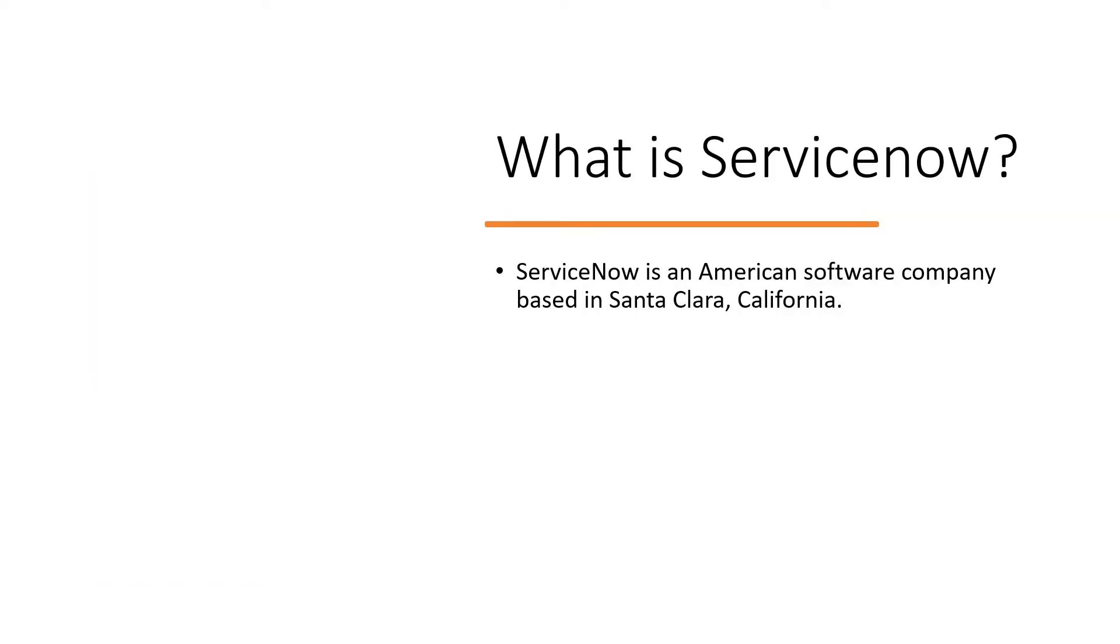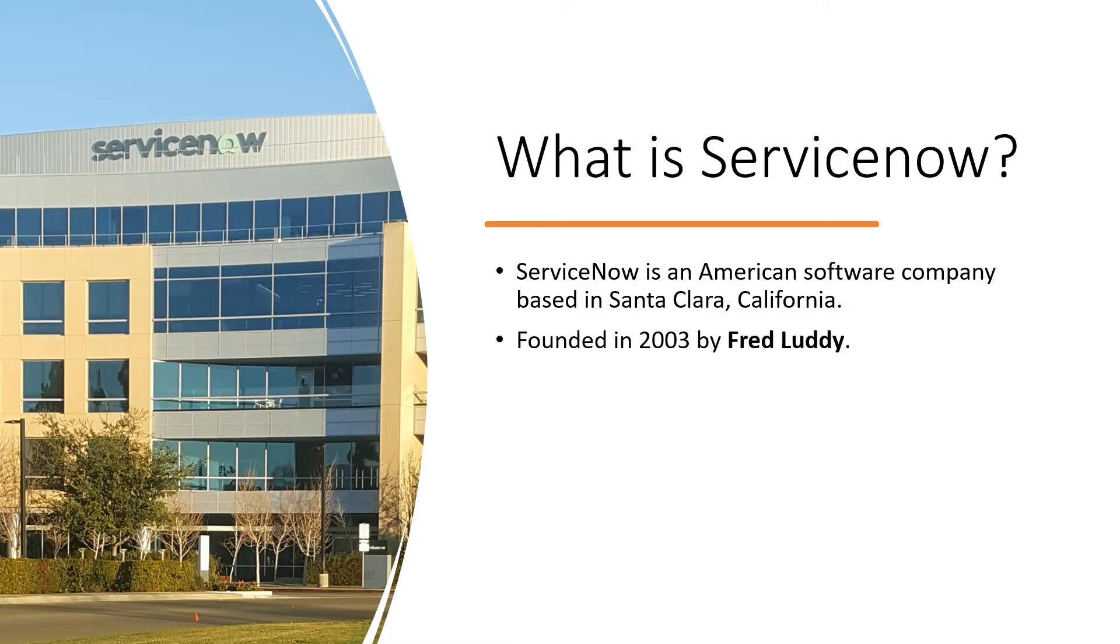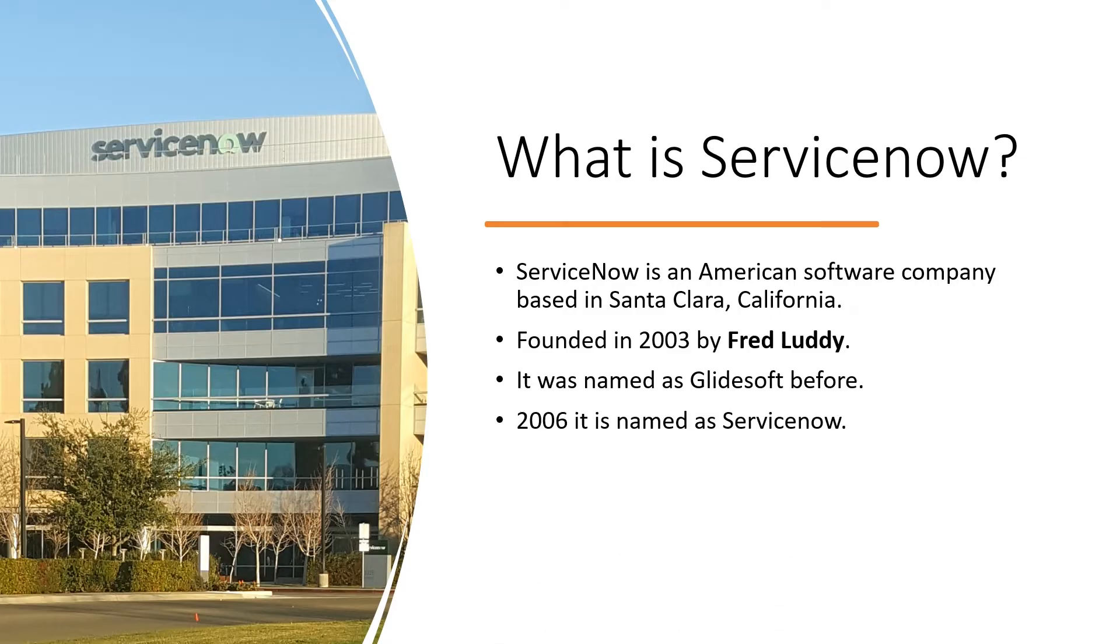What is ServiceNow? So ServiceNow is an American company. It's an American company which is located in Santa Clara, California. You can see on the left-hand side the picture of ServiceNow company, this is the headquarter of ServiceNow in California. It has been established or founded by Fred Luddy in 2003. Previously ServiceNow was known as Lightsoft. In 2006 it was named as ServiceNow.